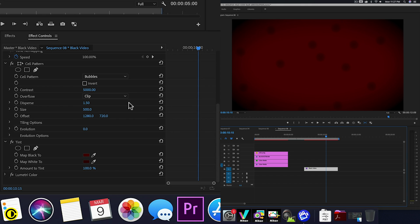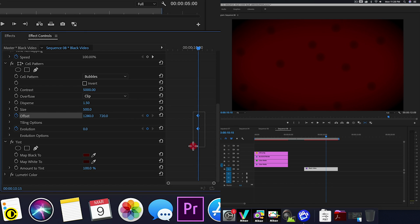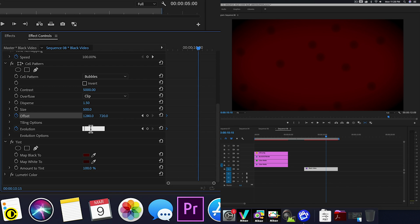So now we go to the cell pattern. The first thing we are going to click is the stopwatch at evolution. And also at the stopwatch of offset. So these two we drag to the front of clip. And now we can change the evolution to 2x.